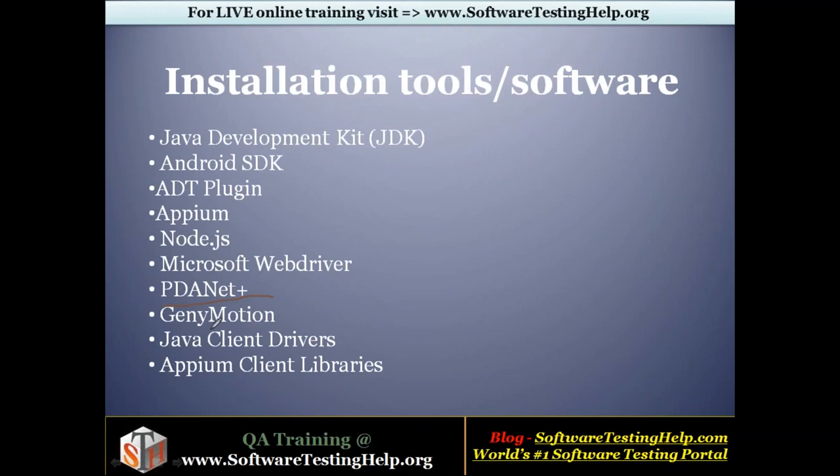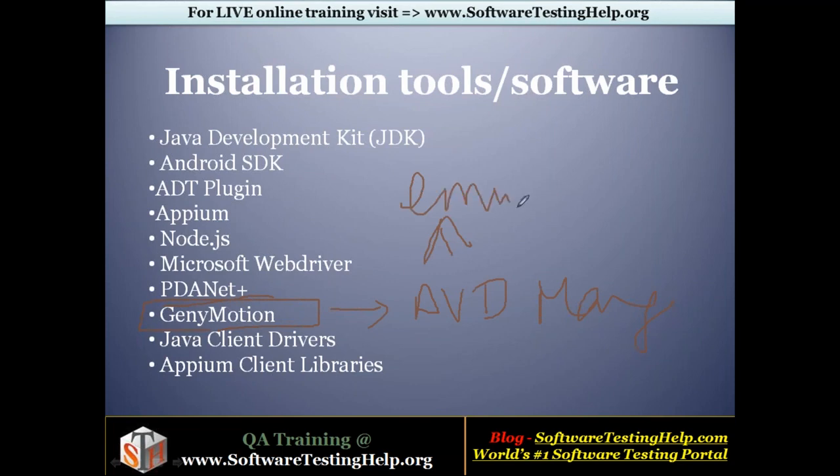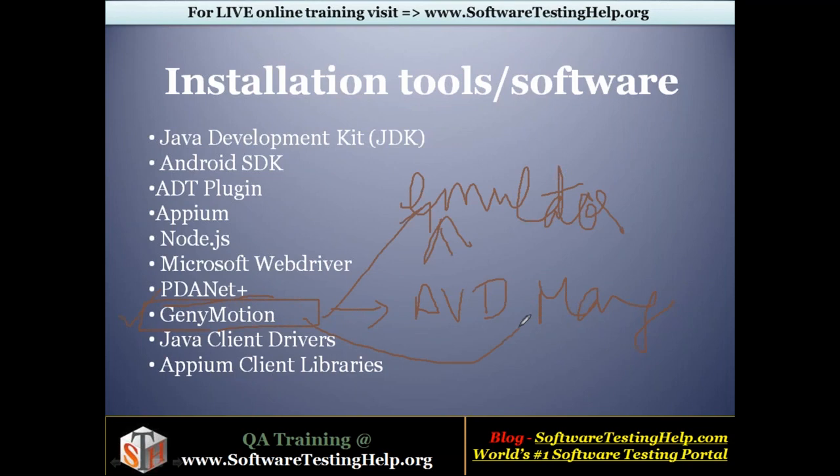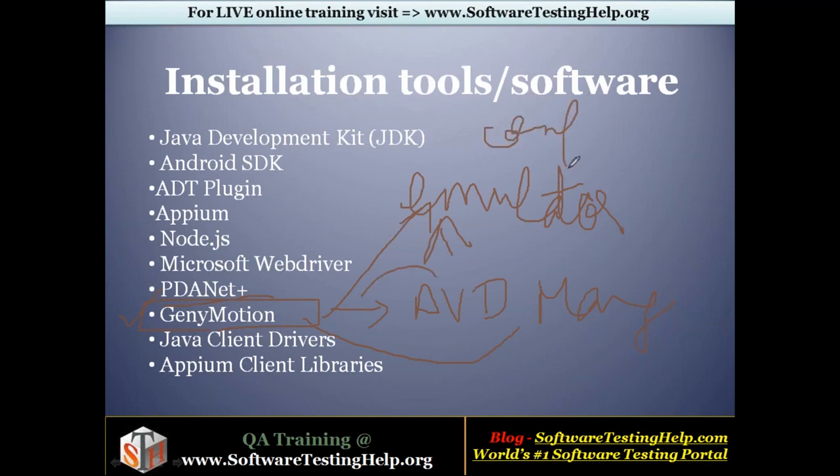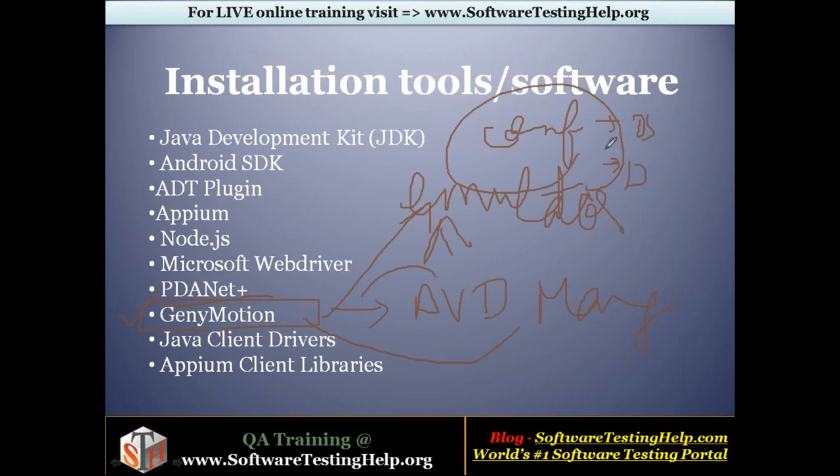Next is the Genymotion software. This is again an optional software, similar to AVD Manager. AVD Manager was a virtual device which helps us to create an emulator, right? So Genymotion also helps us to create an emulator. But the reason why we prefer Genymotion is that here the execution is faster when compared to AVD Manager. In a previous video, we saw how slow the launching process was. When you're using Genymotion, it becomes quite faster compared to AVD. Also, you have lots of configuration options in Genymotion. You have lots of OS versions available, lots of devices with which you can create an emulator.